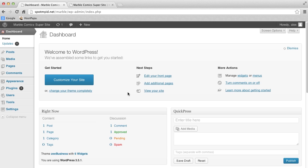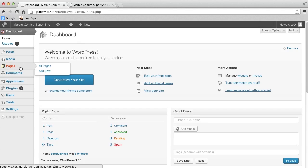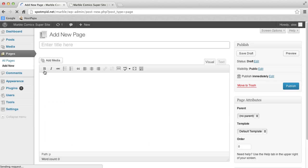In order to create a dynamic page, we need to create a new page so that we have somewhere to put the content. Go to your dashboard and then go to Pages and click Add New. Let's go ahead and name it Updates and Information. Now click Publish.